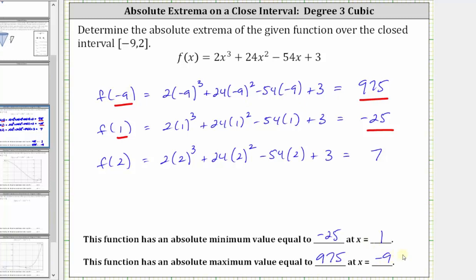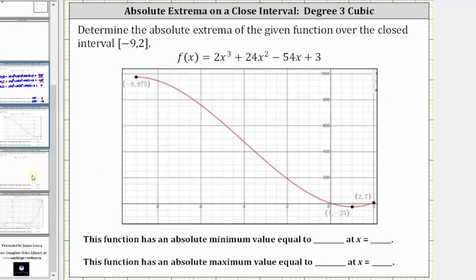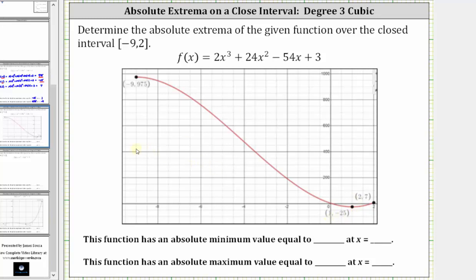And before we go, let's verify this graphically. I've already graphed the given function over the closed interval from negative nine to positive two. Notice how the highest point on the function over this interval is this point here, where the y value or function value is 975, which verifies the absolute maximum. The lowest point on the graph over this interval is this point here, where the function value or y value is negative 25, which occurs at x equals positive one. This graph verifies our work is correct. I hope you found this helpful.